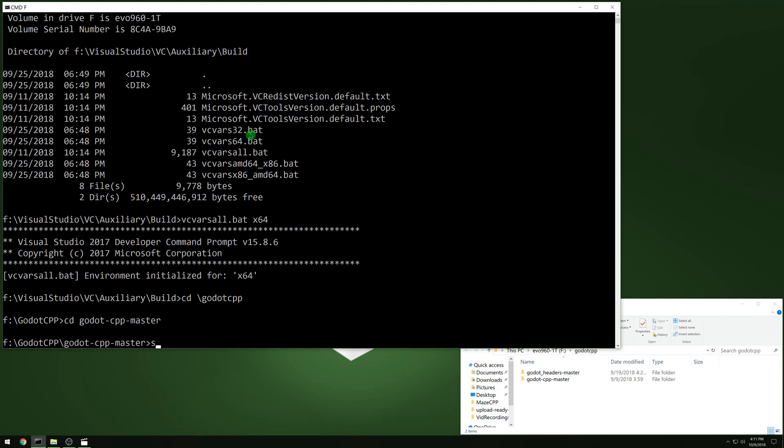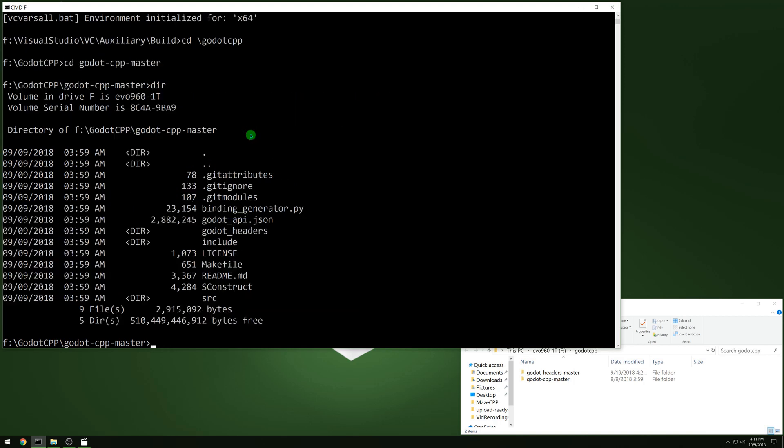And in there you'll see a sconstruct file. That's what we're going to be using. We're going to be using scons. So if you do not have sconstruct, download that and set it up.